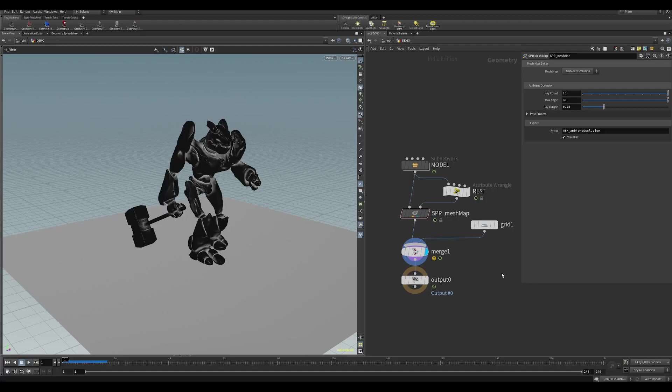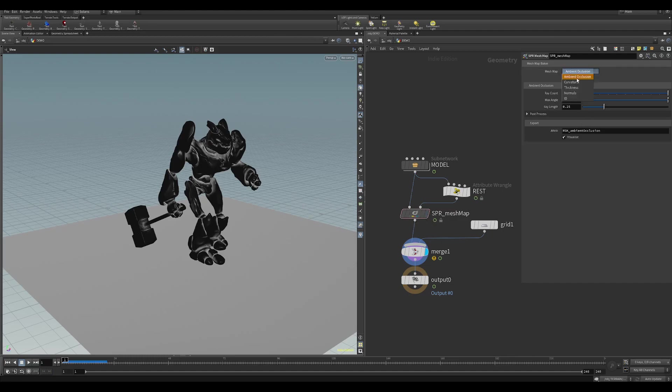Hello and welcome to another video. Today I've got an HDA called MeshMap. The idea behind this is it will be an Ambient Occlusion, Curvature, Thickness, Normals, and ID Baker. It'll write it out to a mask for your models or terrain to use in scattering, remeshing, or however you want to use them.